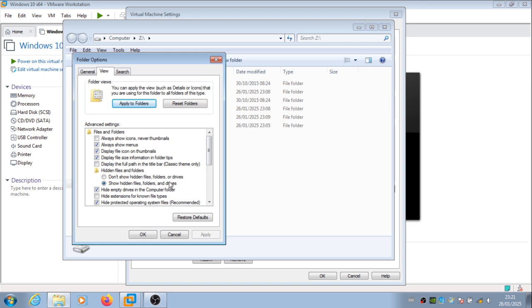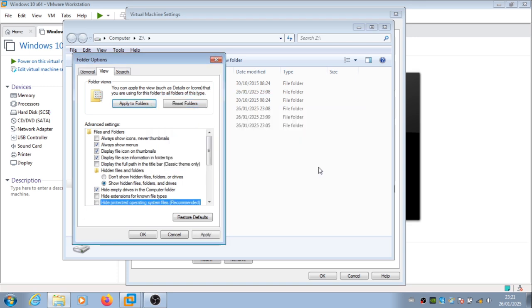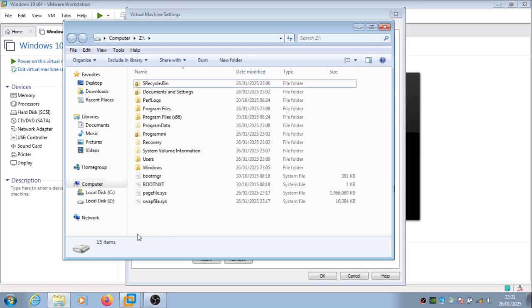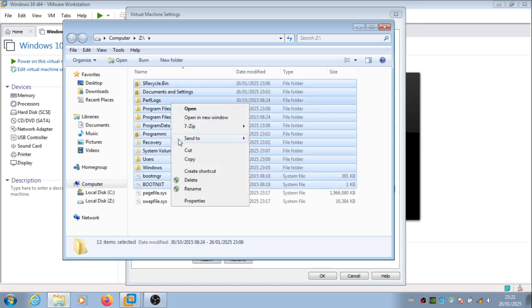We'll turn off the option to hide protected operating system files. But I will not be backing up the page file and the swap file, because they're virtual memory files. Let's see if we can back up everything else.